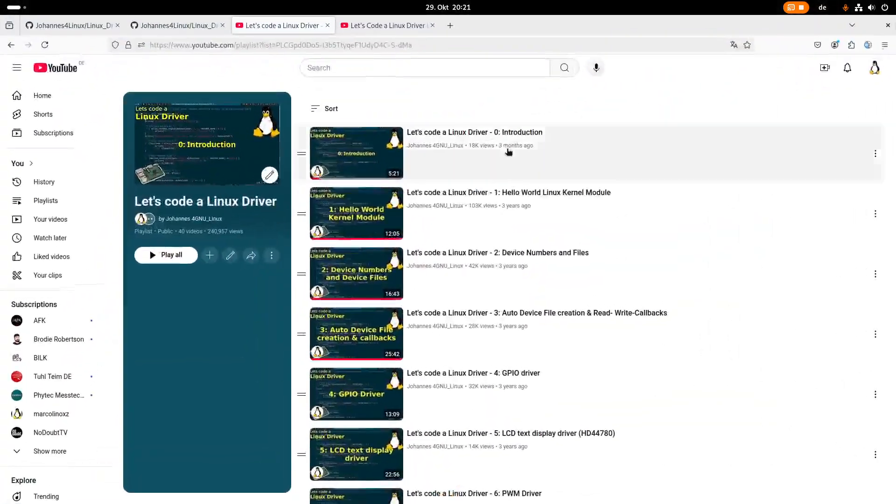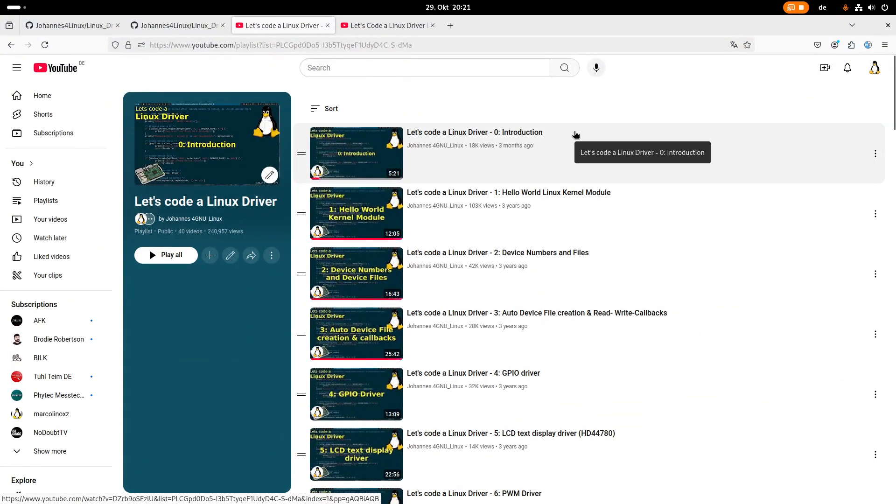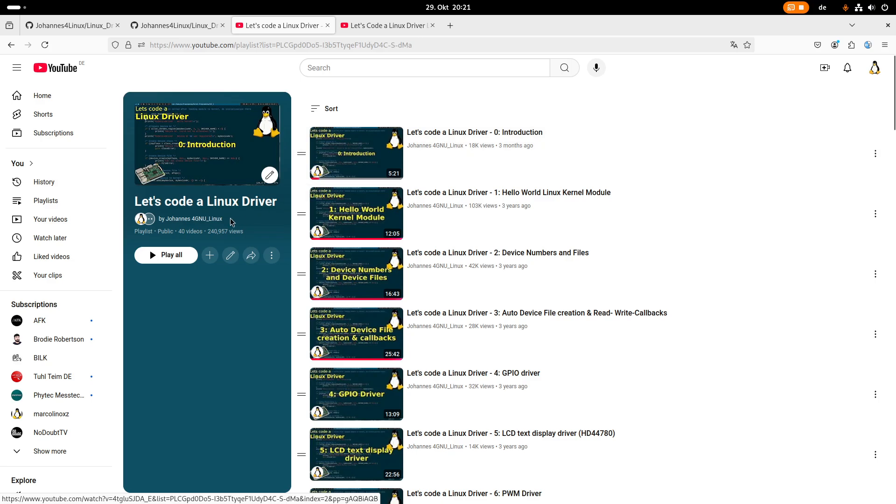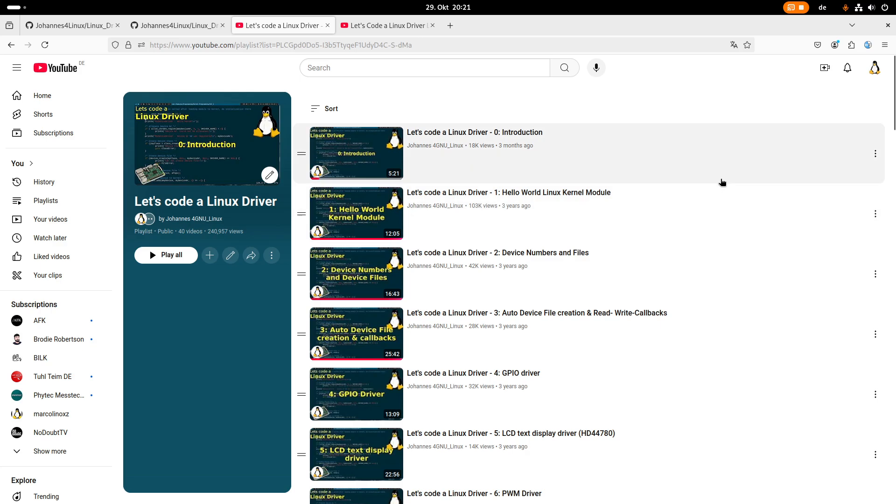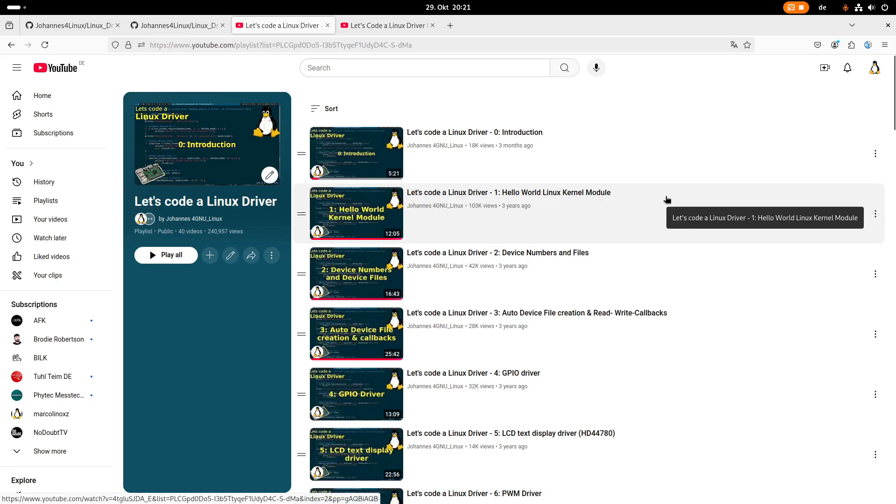Let me show you the playlist which really kicked off my YouTube channel. That's my Let's Code a Linux Driver playlist, in which I'm showing you in small videos, about 10 minutes, step by step how to implement Linux kernel modules and Linux drivers.